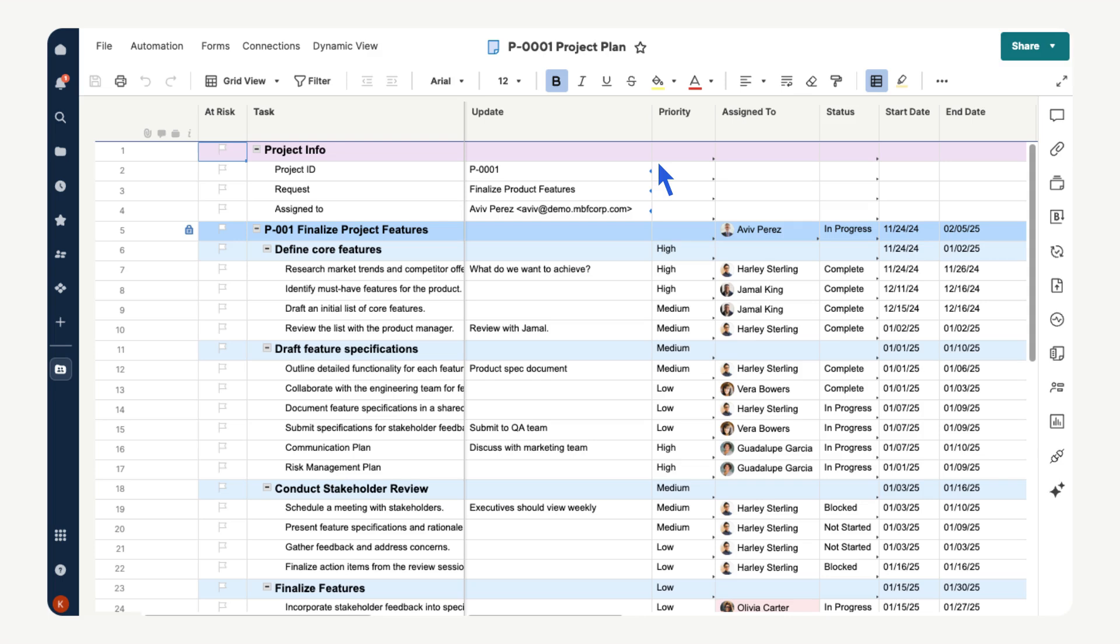Repeat this process to bring in the request and assign to field from the intake sheet. Cell linking helps your project data stay consistent with one main source of truth.